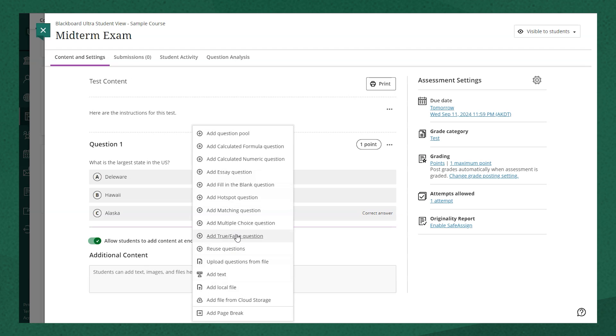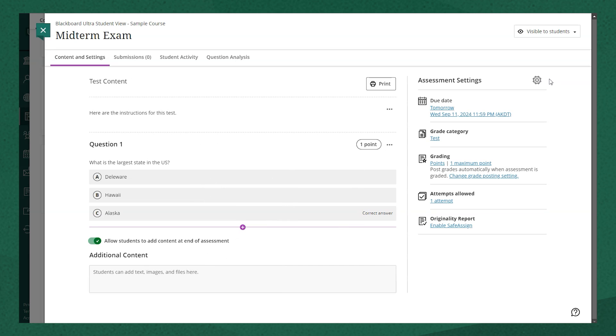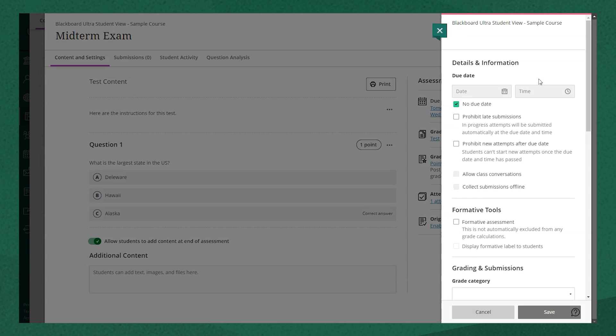Once I've added all of my test questions and I've designed the assessment the way I'd like it to be, I need to set my test settings. A few of them are displayed here on this screen, but you can actually open up this gear icon to see more test settings if needed.